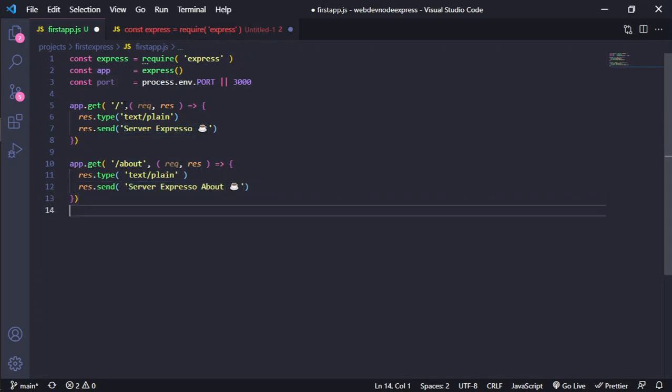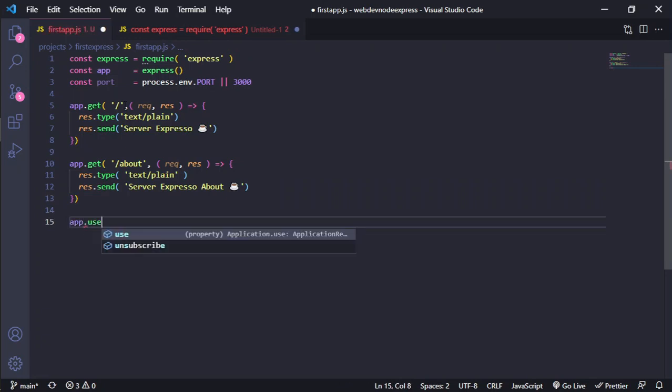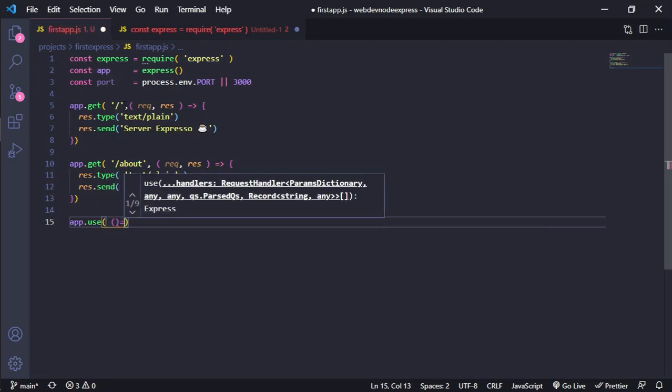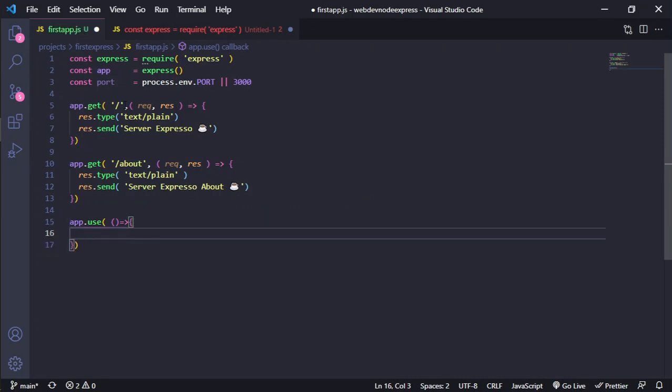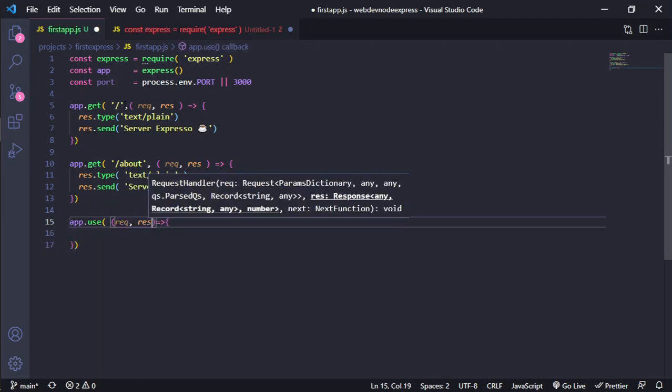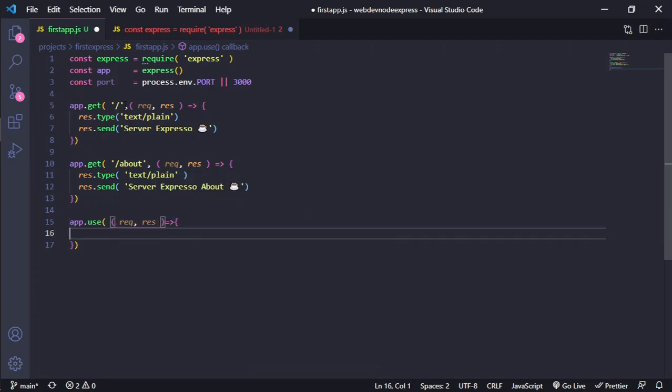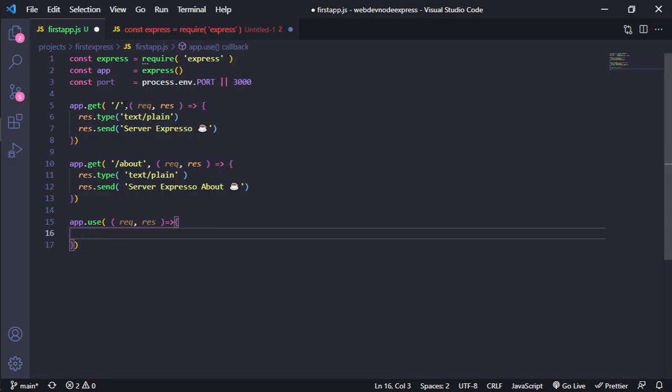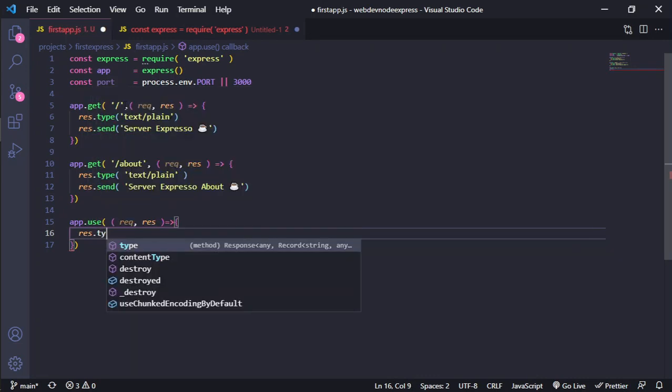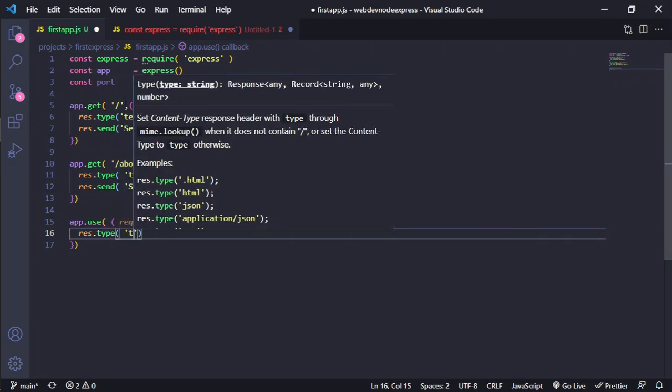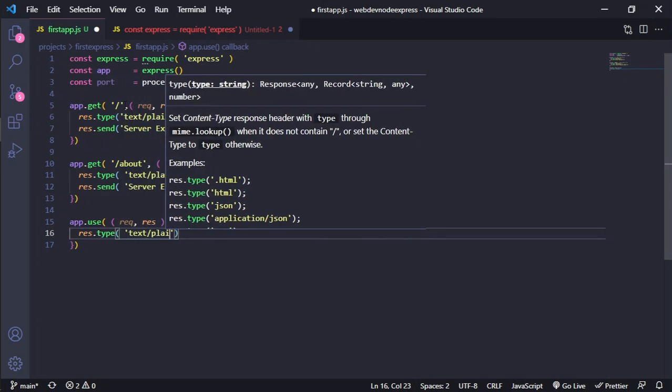And finally, we need to use app.use for the 404. In this case, we don't need to specify. Instead, you want to specify some page. But in this case, because it's an example really basic, we only need to use the response.type. In this case, it's the same, text/plain.